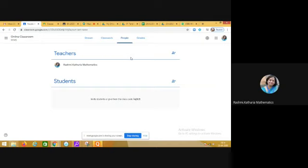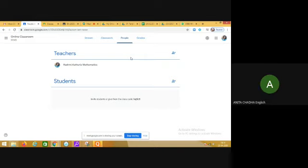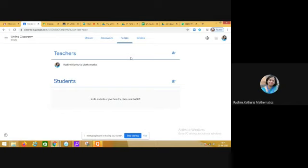Good question. Now in senior classes I would recommend that all the teachers should create their separate classrooms. Like you are teaching English, in which sections? 11th A, 11th F, 11th I. Fine. That means you will be creating three Google classrooms for three different sections.